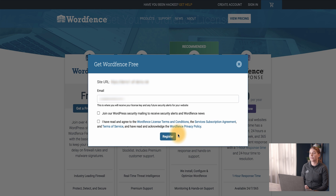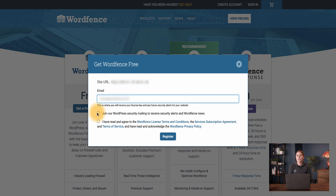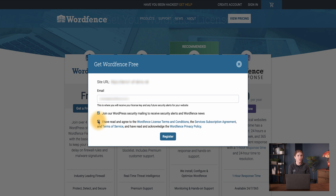Now we are shown our site URL and a field for us to enter our email address. After we enter our email address, we can opt into the mailing list, which will alert us to new threats in WordPress news, and then accept the terms of service. Please be sure to enter a valid email, as the WordFence license will be sent to the email you use here and the license will be necessary to complete the installation process. When those are entered, we can then click Register.